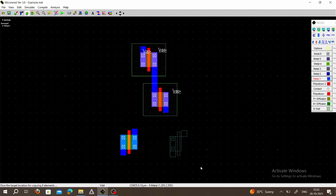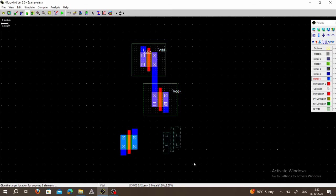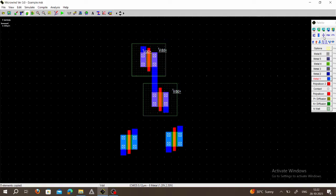We can place it two times, so it's not necessary to go to the palette again. Place the second NMOS like this. Both NMOS need to be connected in parallel. The source of the first NMOS connects to VSS. Similarly, the second NMOS source also connects in parallel — or we can connect this source to that source and give a common VSS.